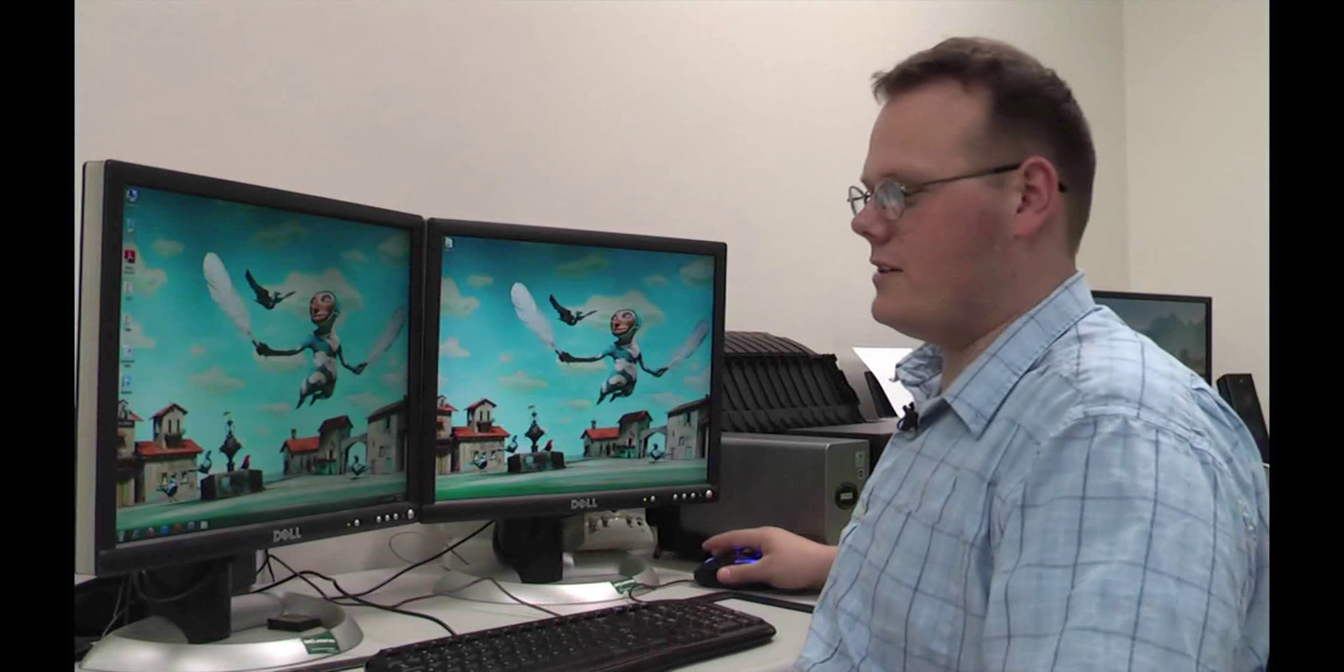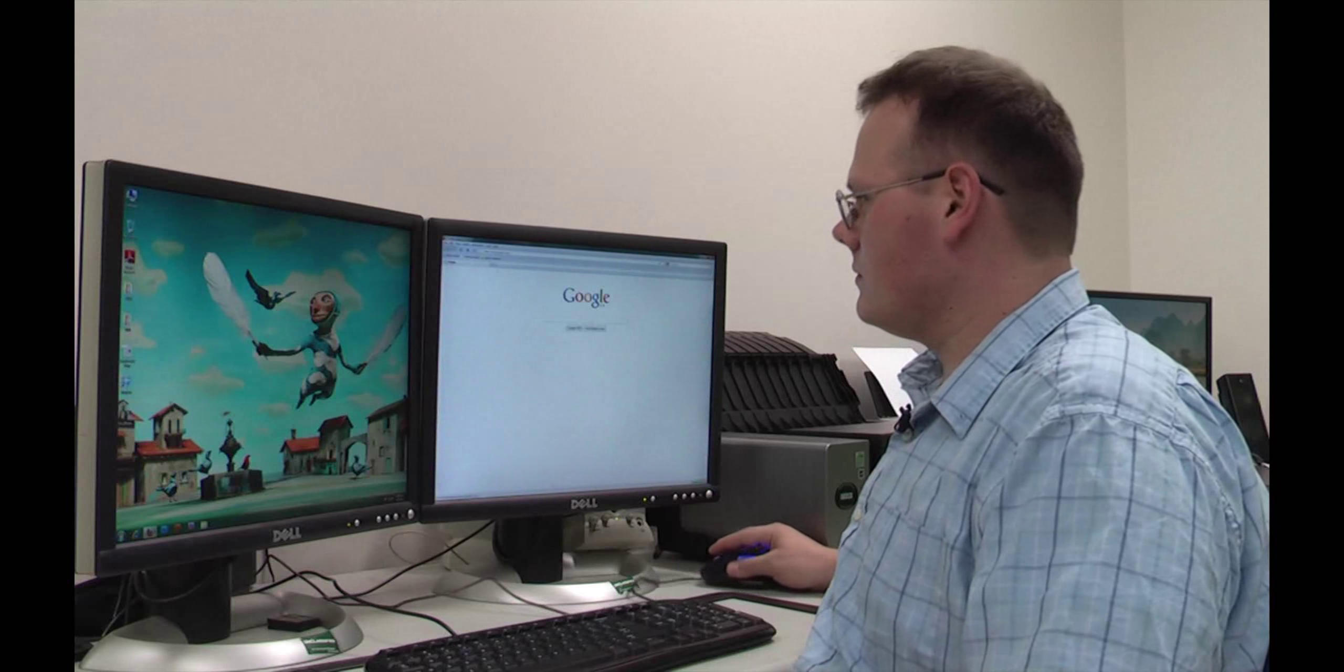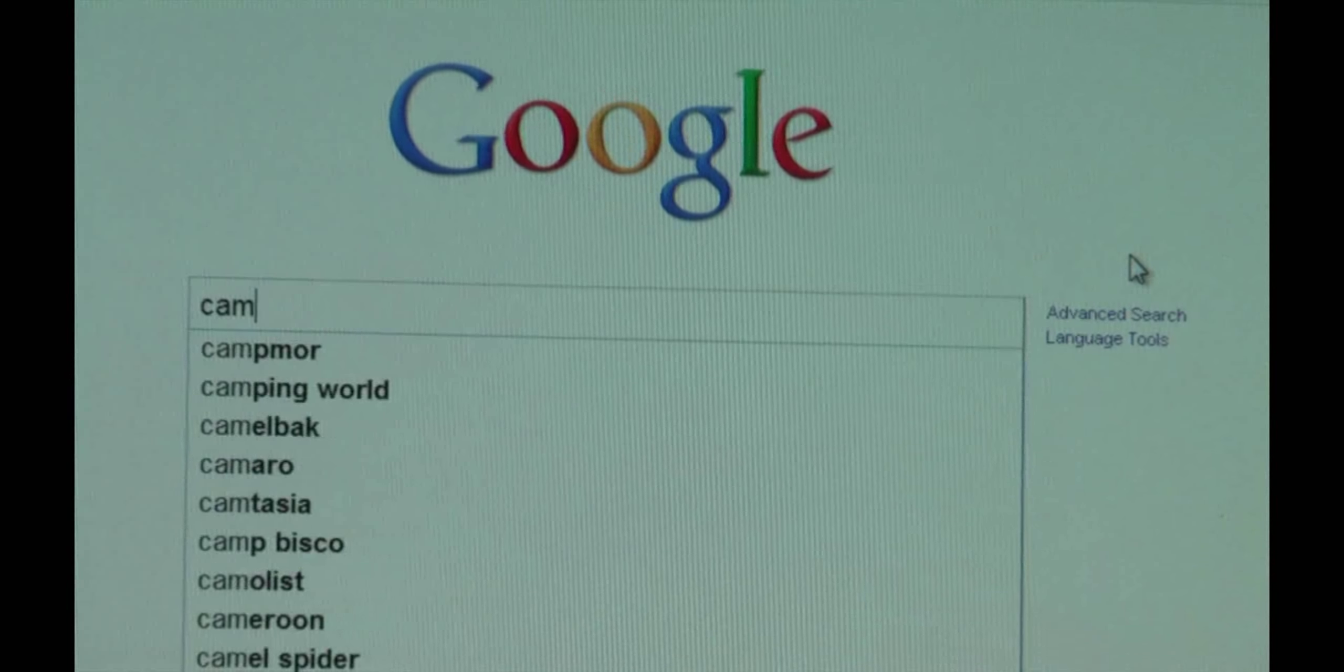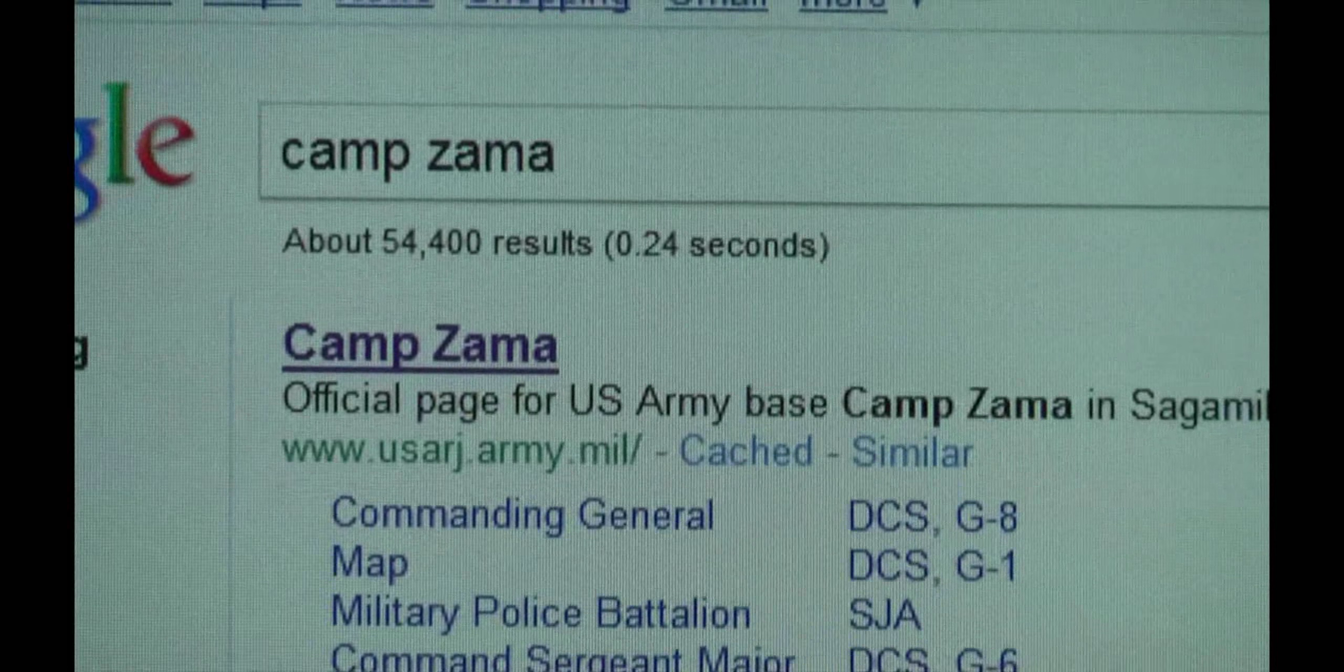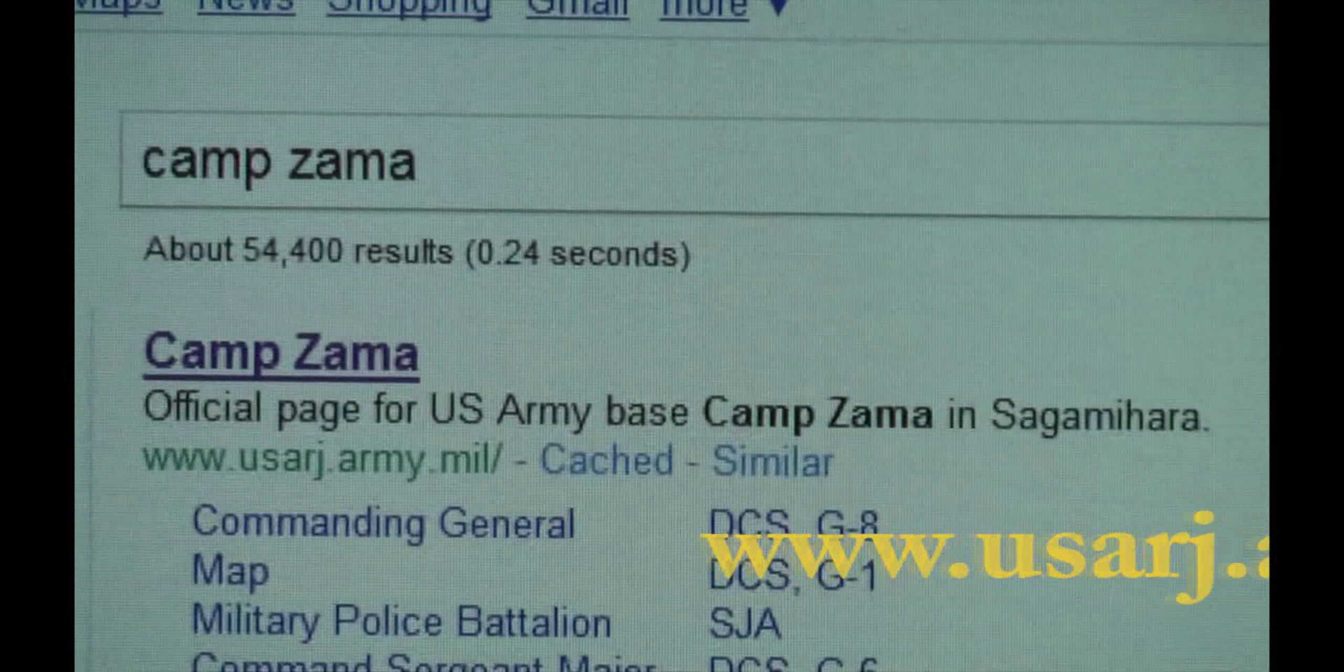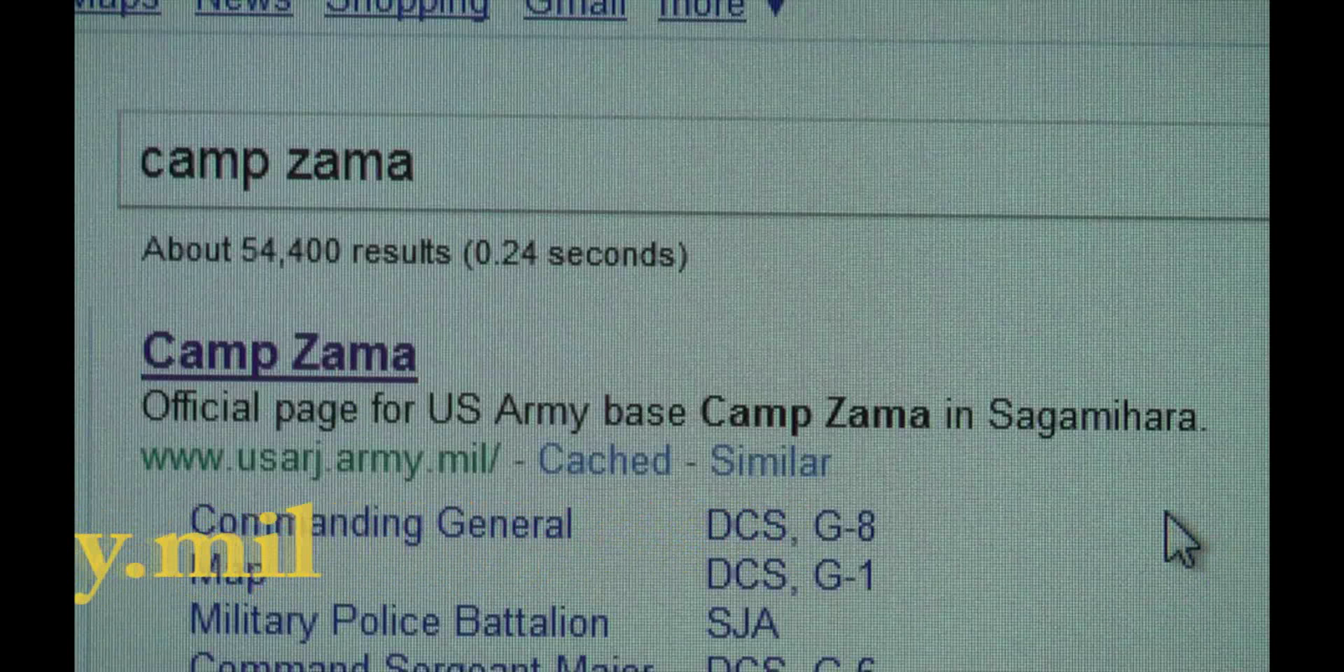Okay, now you want to open your web browser, whichever you like, and the way I do this, I Google Camp Zama. You can also put in the website which is www.usarj.army.mil.